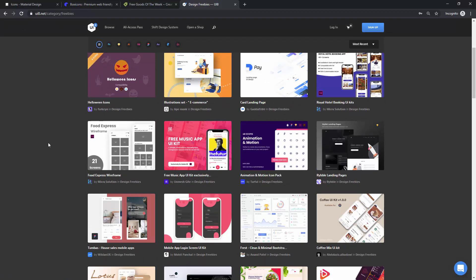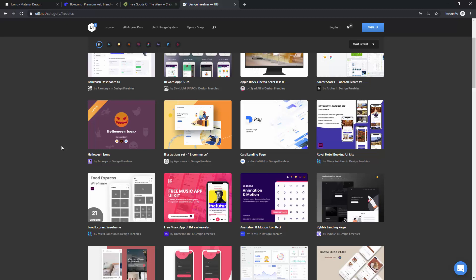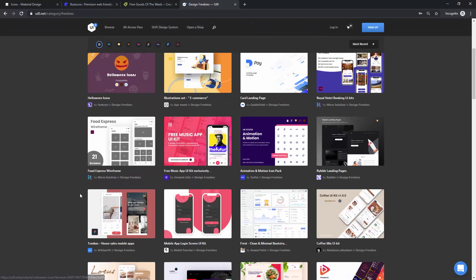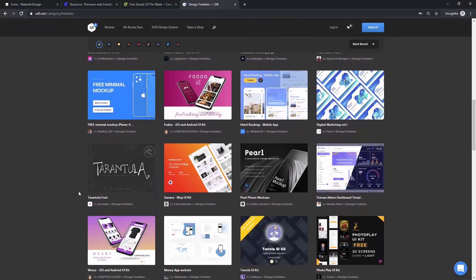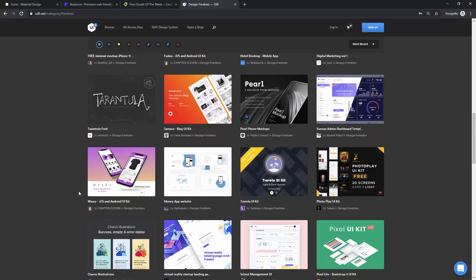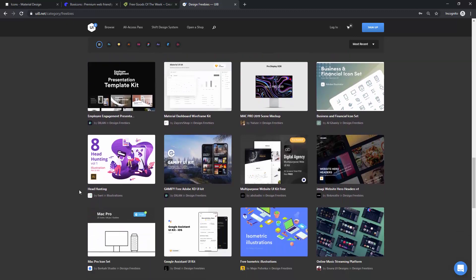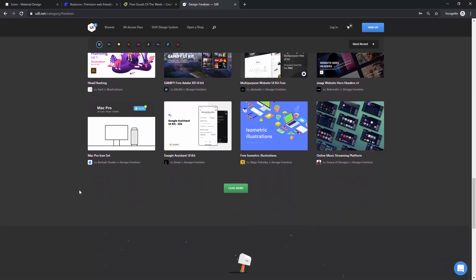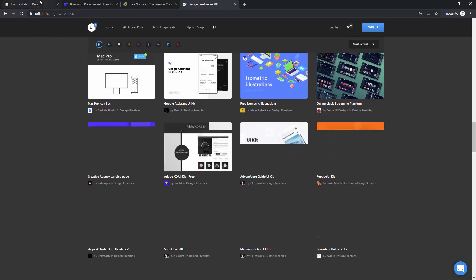but because in this video, we are talking about icons, you can see this icon collection right here. For example, you can use these Halloween icons, and you can scroll down and see all of the different icons that they have. They even have some illustrations and so on and so forth, so you can use all of these different resources in your work.